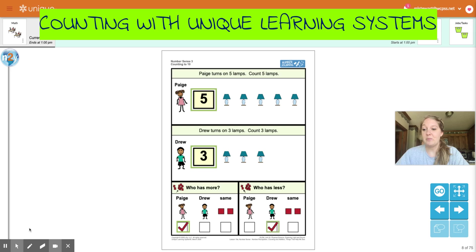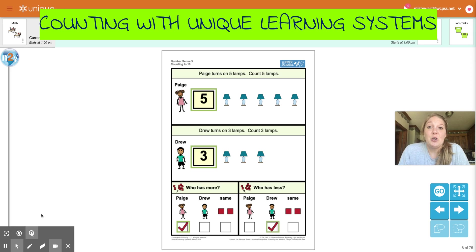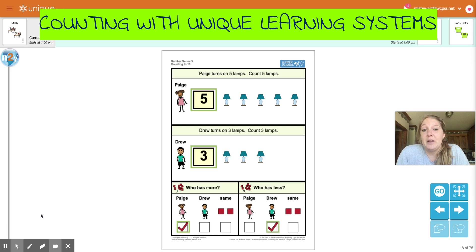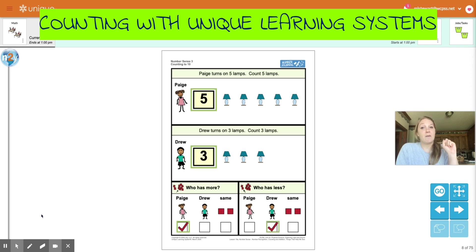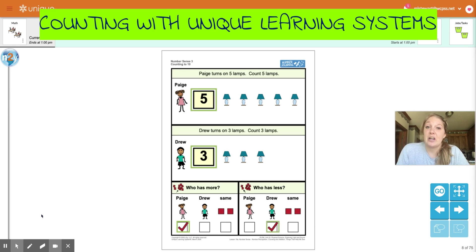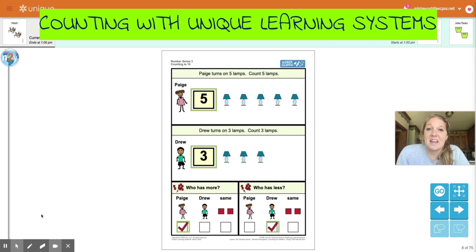All right, boys and girls. Today, as you go out, try to pick up some objects and count them. Remember, you can count them with your fingers, or count in your head if you want. But wherever you go today, try to pick up a few objects and count them. Thank you.